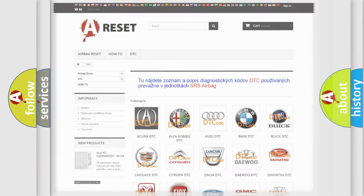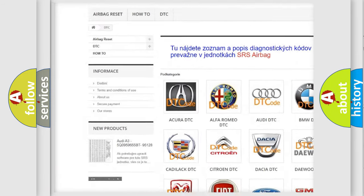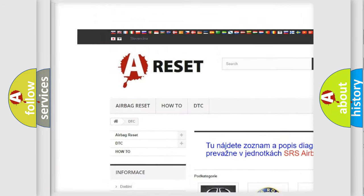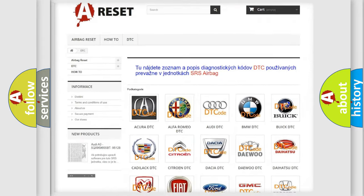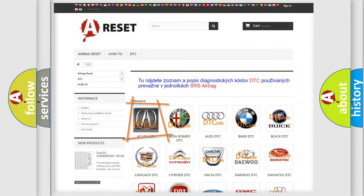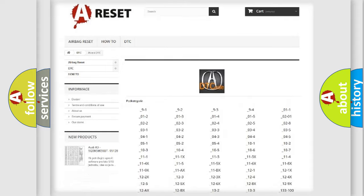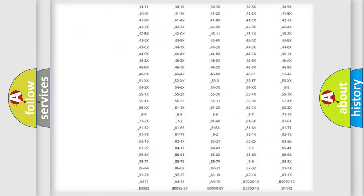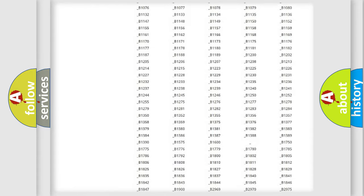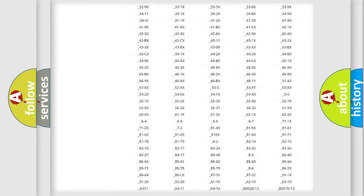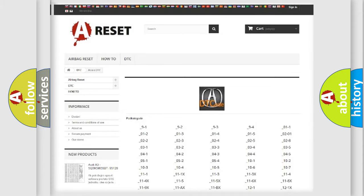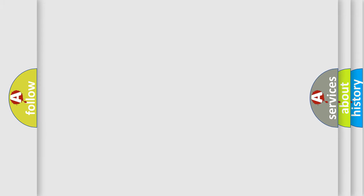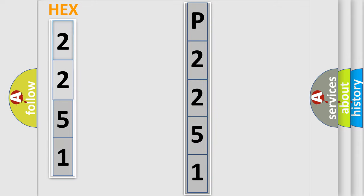Our website airbagreset.sk produces useful videos for you. You do not have to go through the OBD2 protocol anymore to know how to troubleshoot any car breakdown. You will find all the diagnostic codes that can be diagnosed in various vehicles, and many other useful things. The following demonstration will help you look into the world of software for car control units.